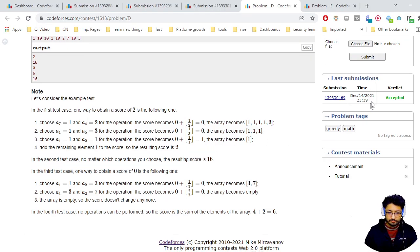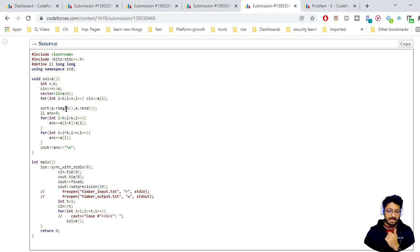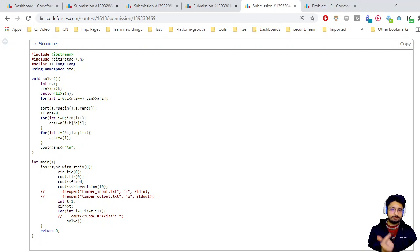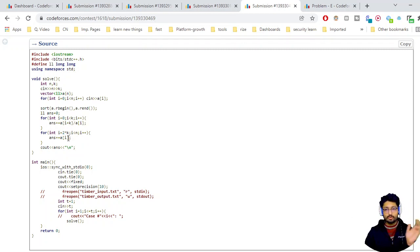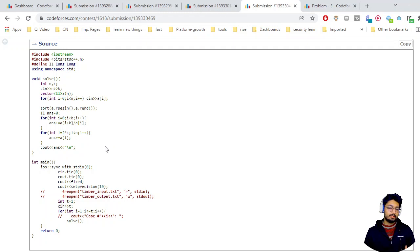Moving to the actual solution: take input, sort in decreasing order. For the first k pairs, compute floor(A[i+k] / A[i]) for i from 0 to k-1, where A[i] is the larger element. For all remaining numbers from index 2k to n-1, just add them to the total answer. Print the answer. That is the complete greedy approach — you can verify it by working through examples. Thank you for watching, liking, and supporting this video. Keep coding!